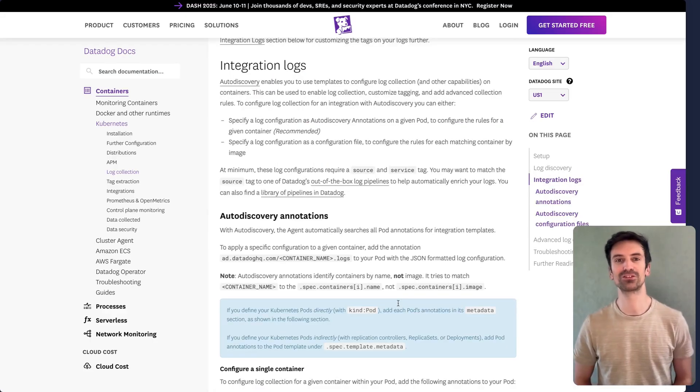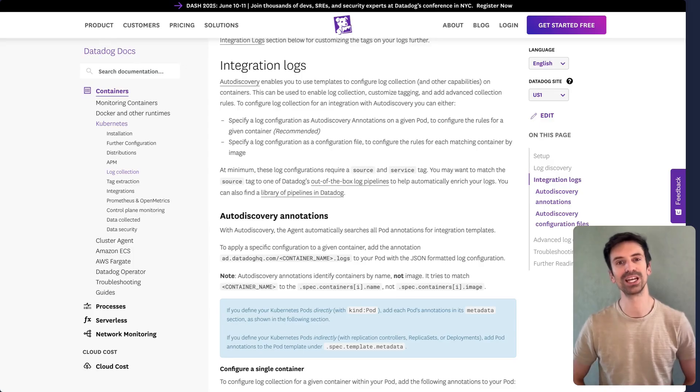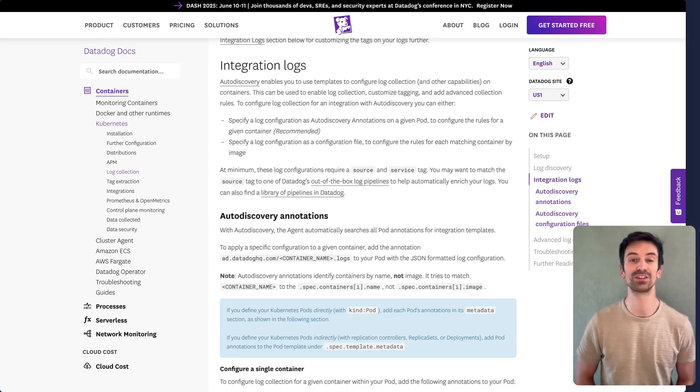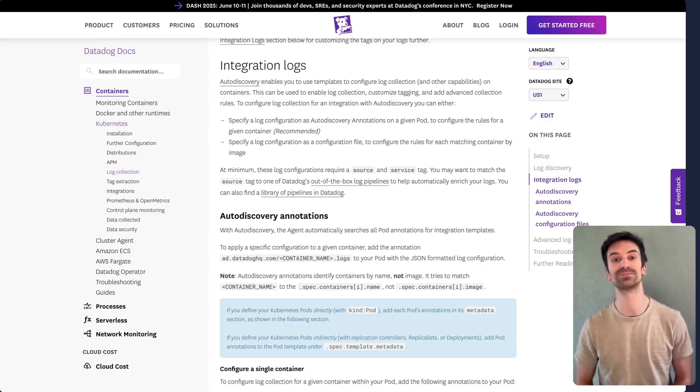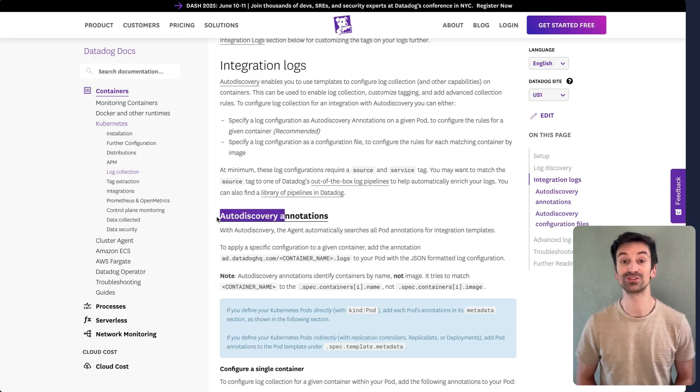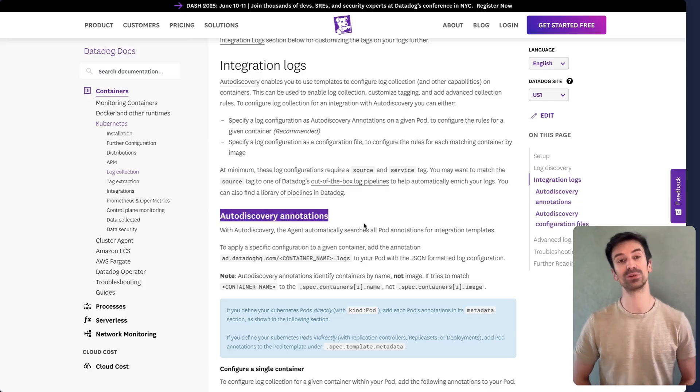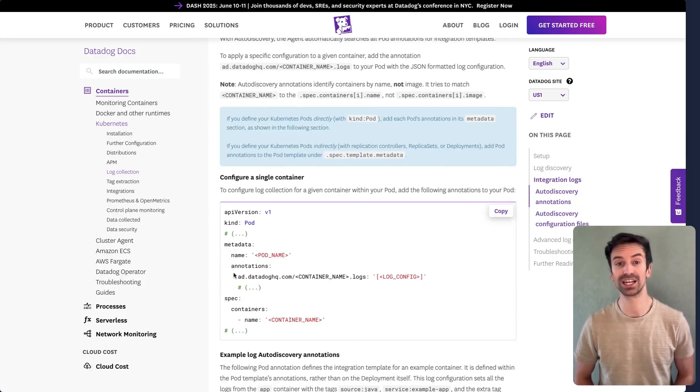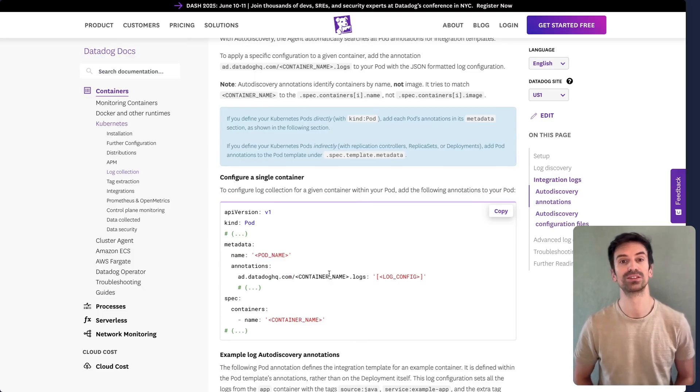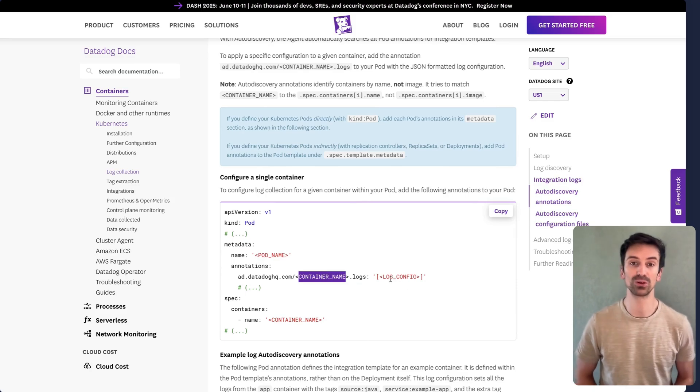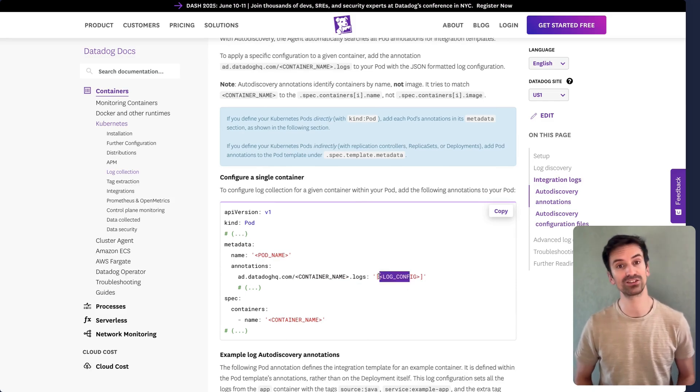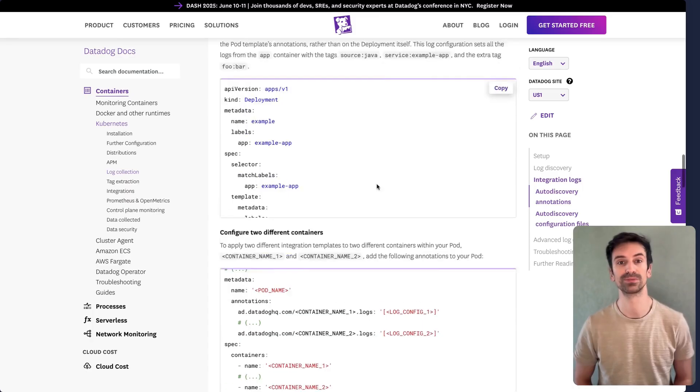As mentioned earlier, it's important to define service and source for container logs too. This can be tricky when the agent is centralized and doesn't know which containers are currently running. That's where auto-discovery annotations come in. You can add log configuration annotations directly to individual containers within a pod. Since a pod can contain multiple containers, you'll want to apply these annotations per container. Let me show you a simple example.